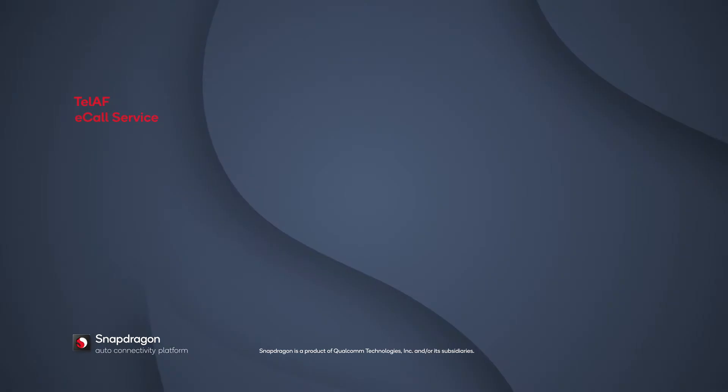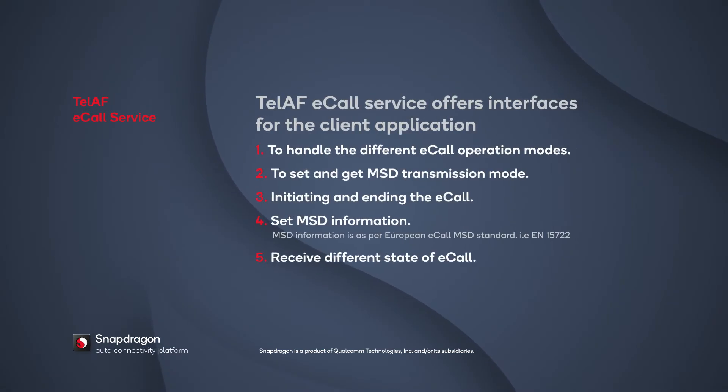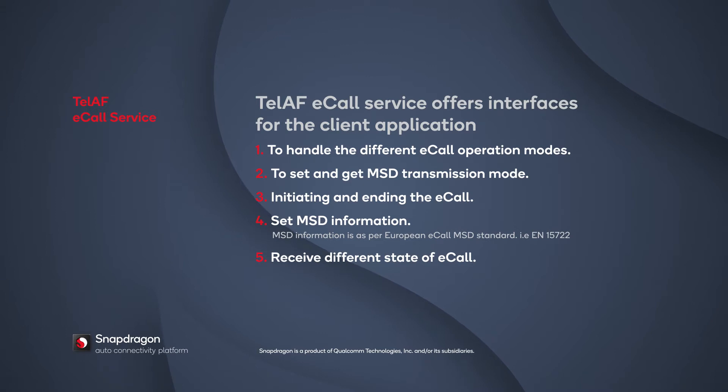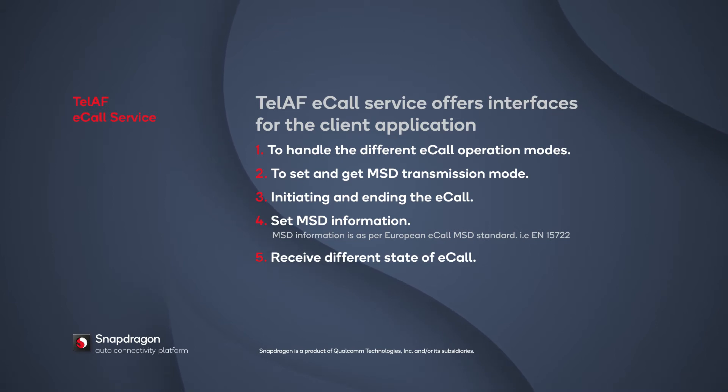The TELAF eCall service provides interfaces for setting different eCall operating modes. You can set eCall operating mode in eCall only mode, during which only eCall will be supported. Another mode is normal mode, in which either a voice call or emergency call can be started.